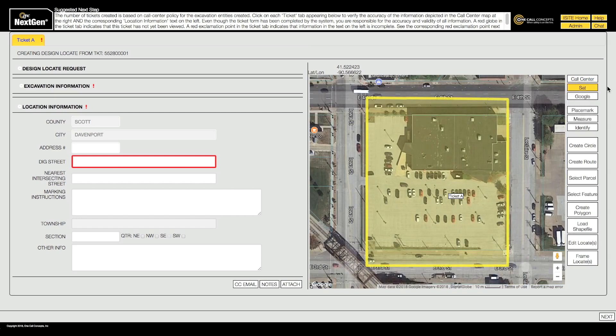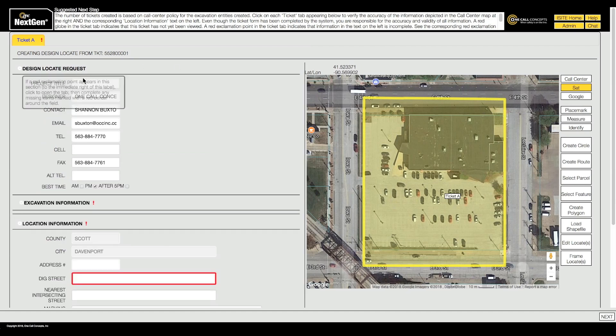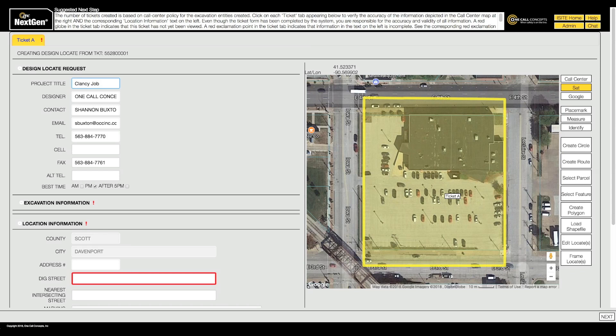You will also need to enter location information. Fill in the fields as needed, and please note that your company's information is already listed in the proper fields.